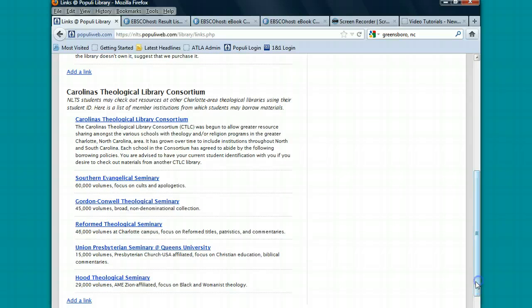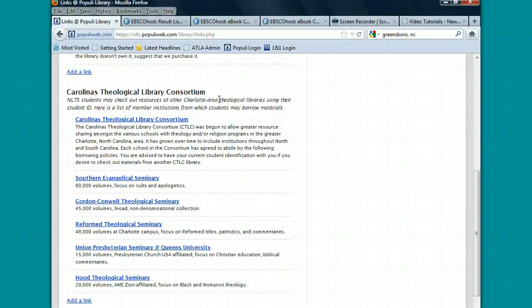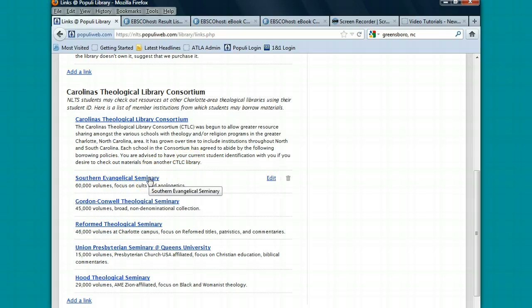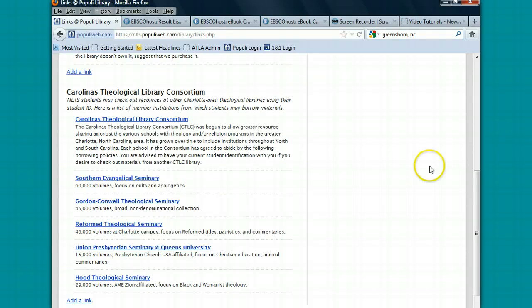Further down you'll see the Carolinas Theological Library Consortium. This is a union of theological libraries in North and South Carolina. As a student of New Life, you can go to any one of these libraries and you can check out books. I tried as much as possible to include links to their catalogs so you'd be able to search their catalogs.